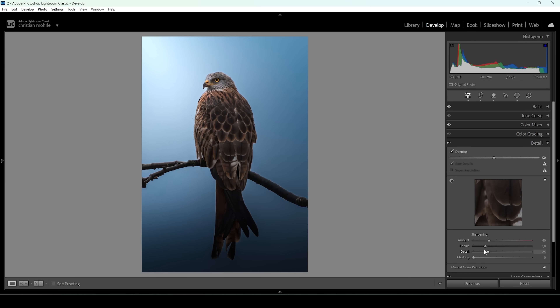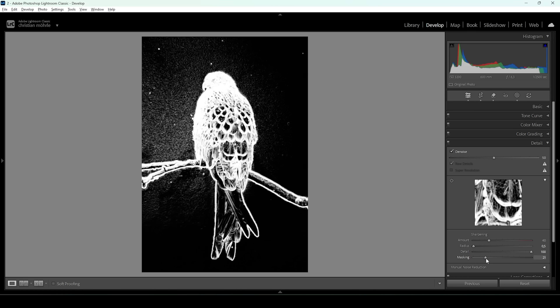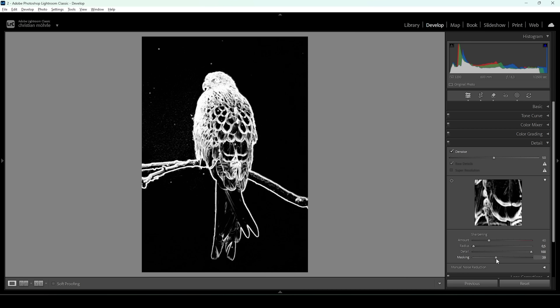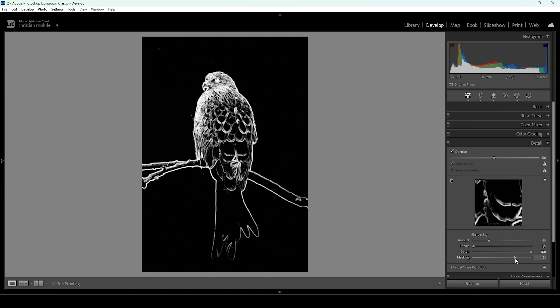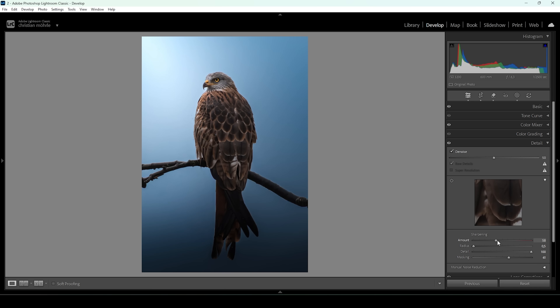Now the only thing left to do is the sharpening in the details panel. We're going to bring down the radius all the way, bring up the details all the way, and of course apply some masking. Hold down the Alt key while adjusting the masking slider so you can nicely target the subject, then bring up the amount of sharpening. And we are done editing this image using only Lightroom.